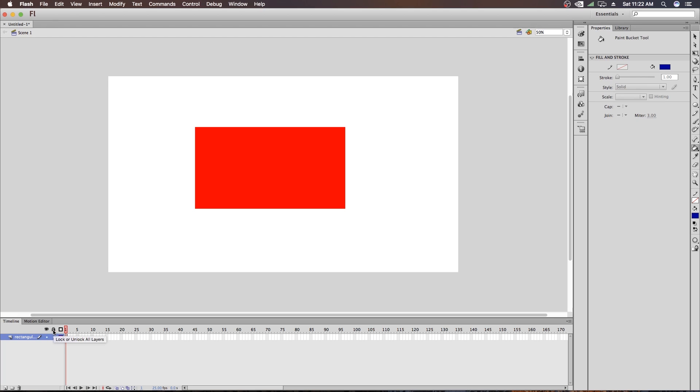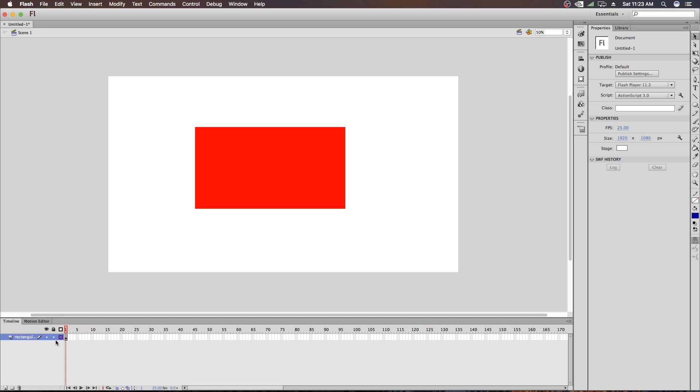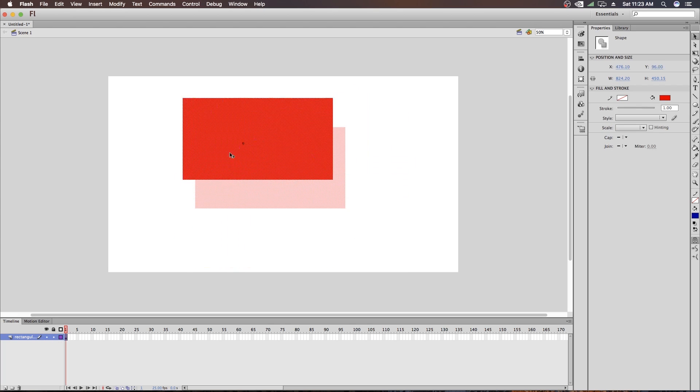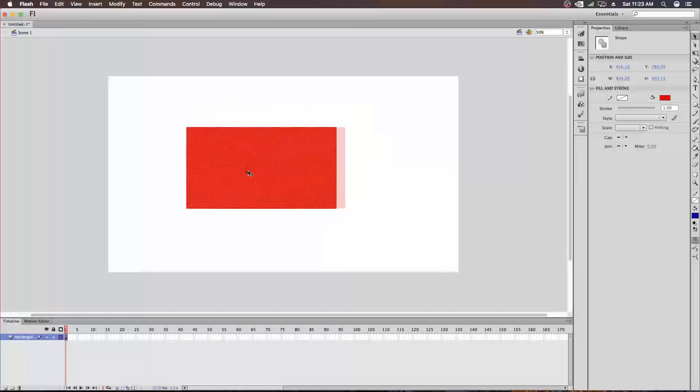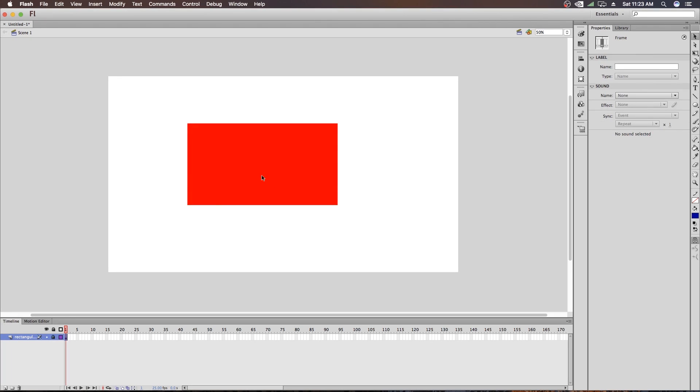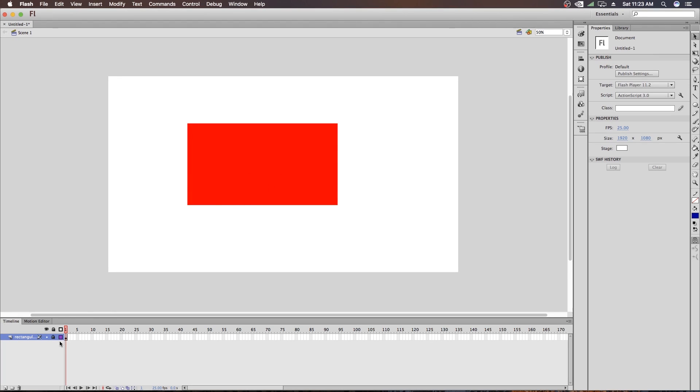And beside that, you can see a lock icon. And what it does is, it actually locks your object. So if you don't want to move this object accidentally, just click here and now you can see you can't move it. But if you unlock this then you can move it. So this is what these two icons do.